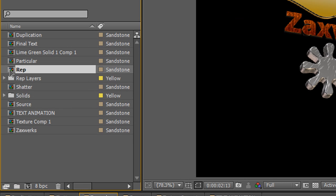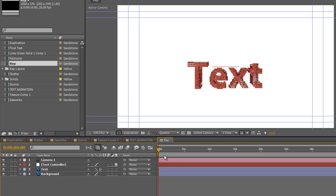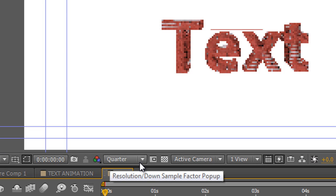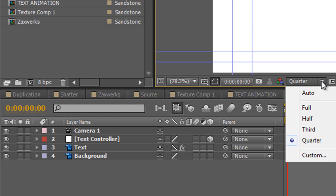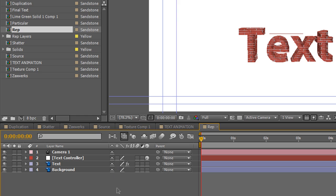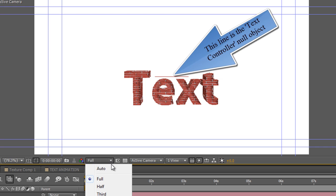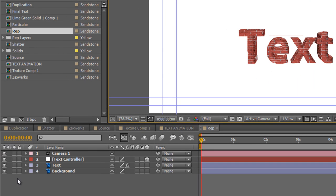Here is the composition - double-click to open it in the timeline. The first thing you'll notice is it looks terrible because the quality has gone down to quarter, and the text layer's quality setting has changed from Best to Draft. After Effects recognizes this is a really long rendering process, so if you're able to work in low quality settings you can move fairly quickly through the project. In the timeline you have a background layer, the text layer, a text controller, and a camera.